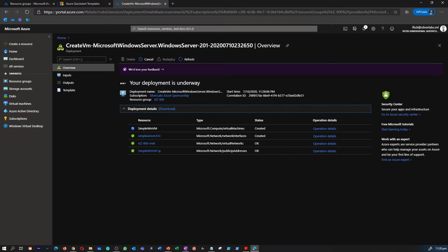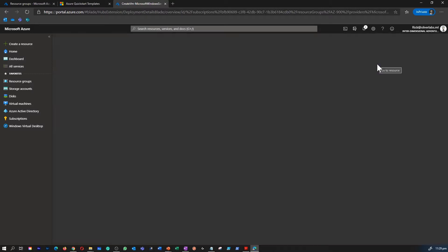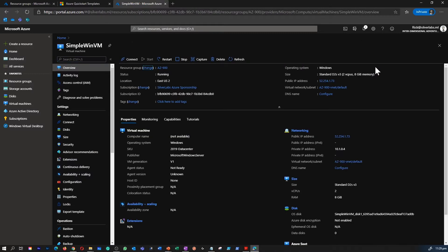Now that our deployment is underway, I've fast-forwarded the video. What is happening under the hood is it is creating the virtual machine — before that it is creating a brand new VNet and a default subnet to place this virtual machine, a NIC, and a public IP for connecting to the VM. Our deployment is now completed; you can click 'Go to resource' to go straight into the virtual machine.